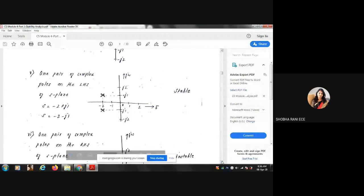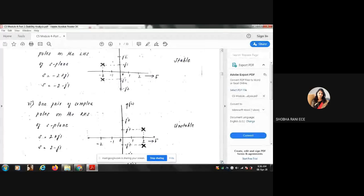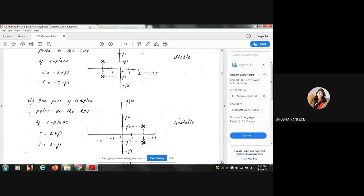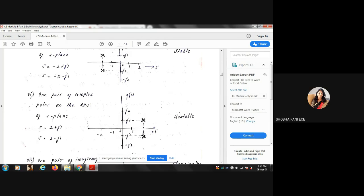Case 6: One pair of complex poles on the RHS of the S-plane. For example, 2 ± j1. When you sketch these in the S-plane, both poles lie on the right-hand side. Therefore, the system is unstable.